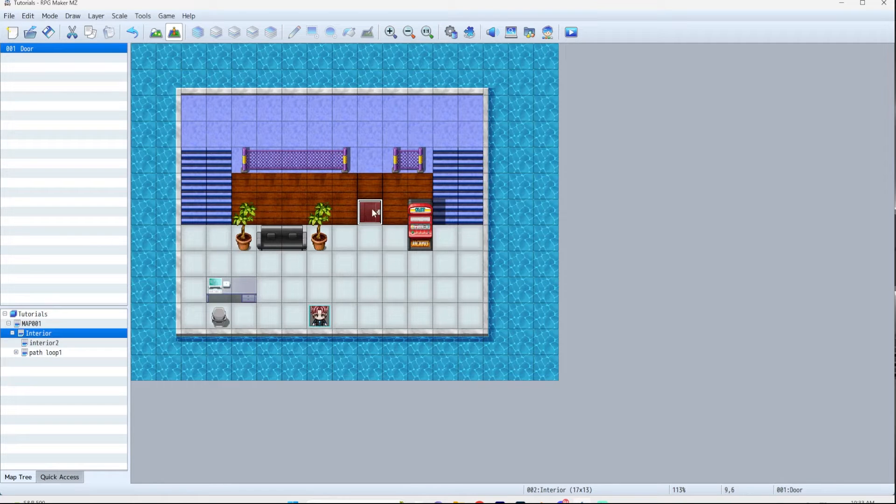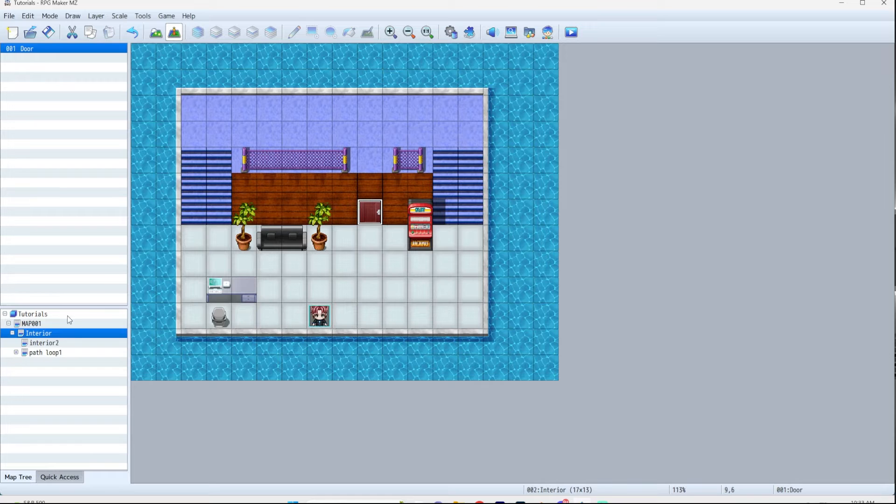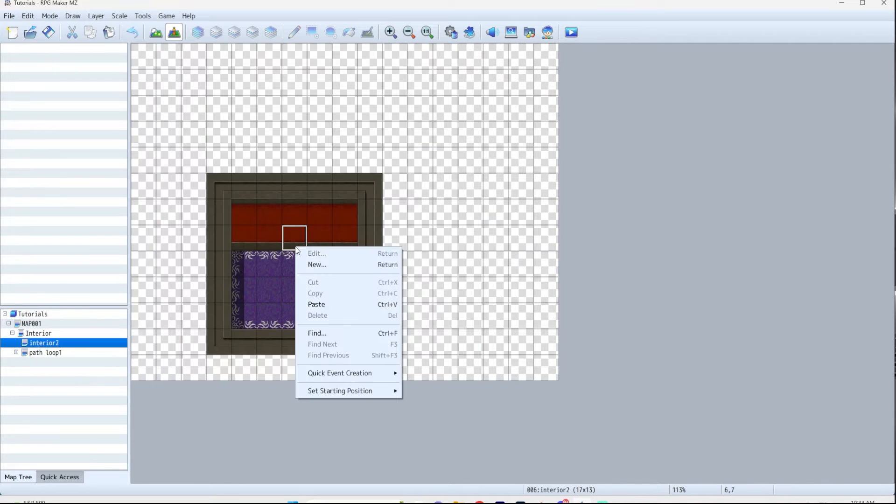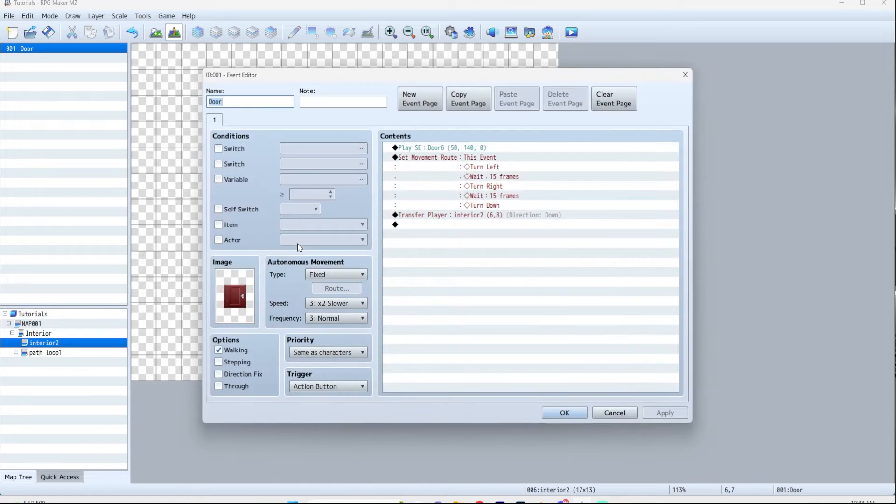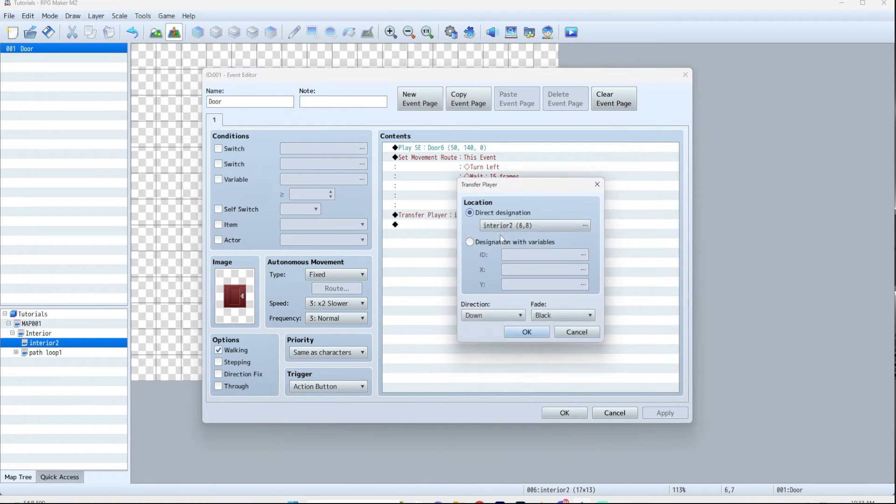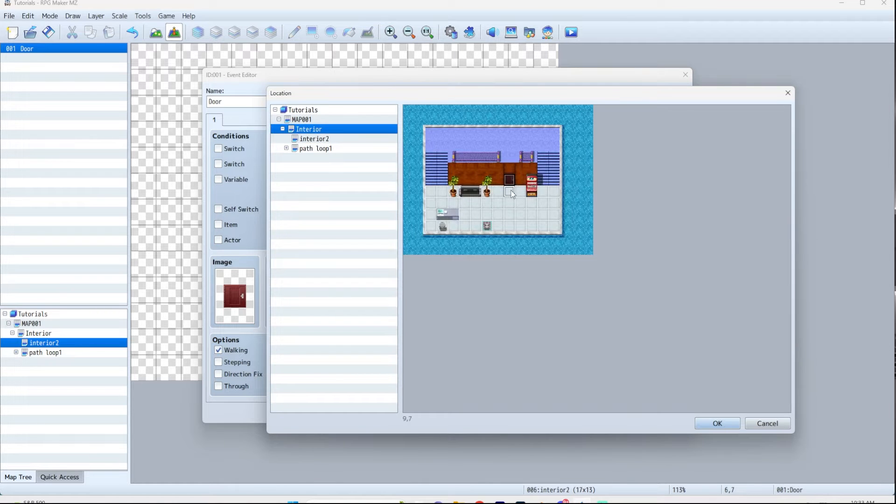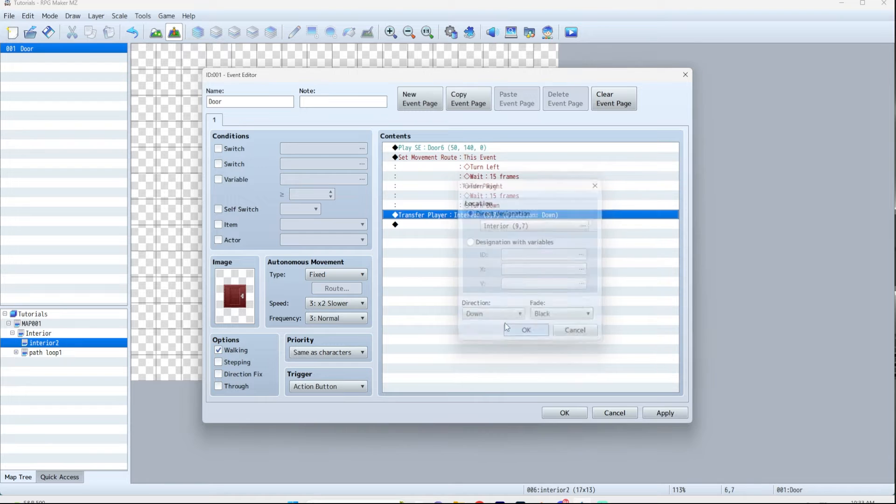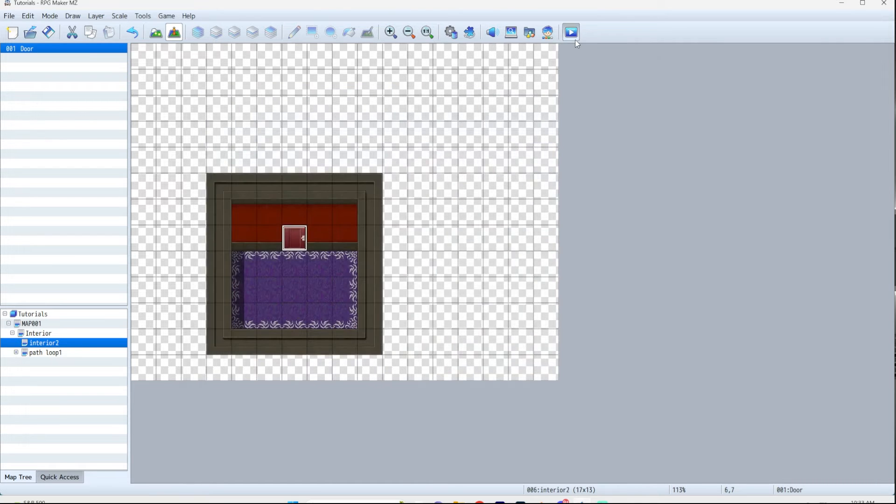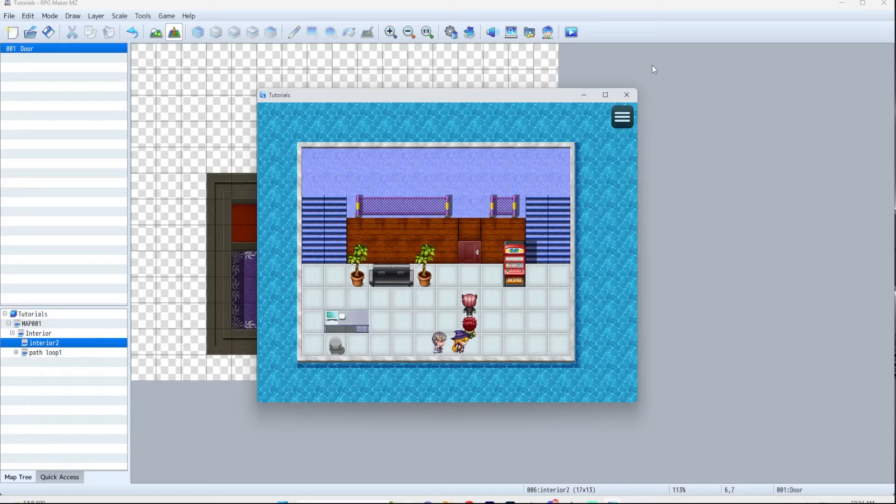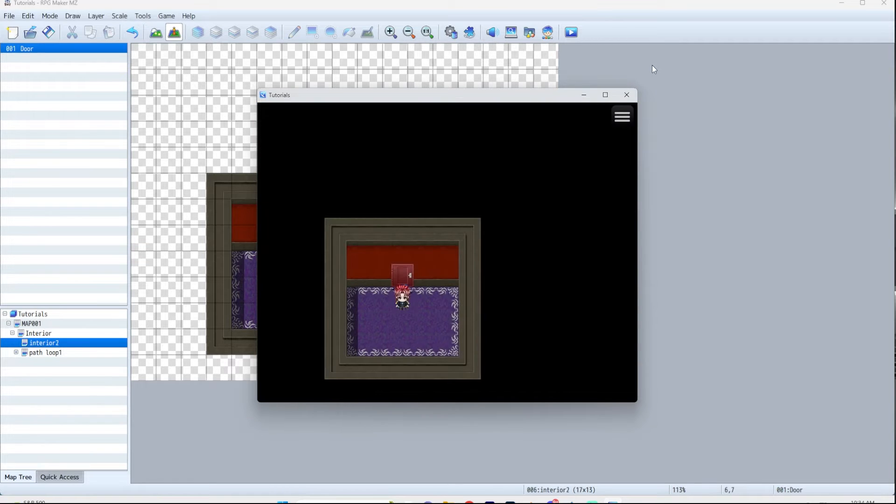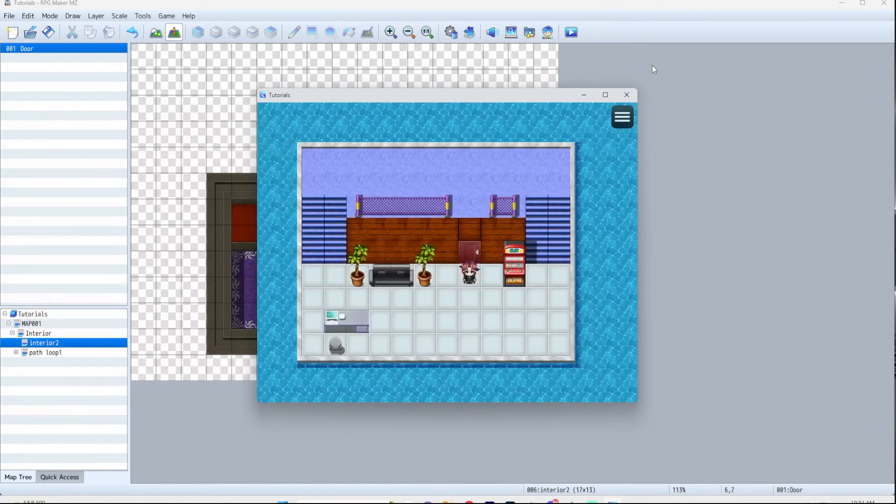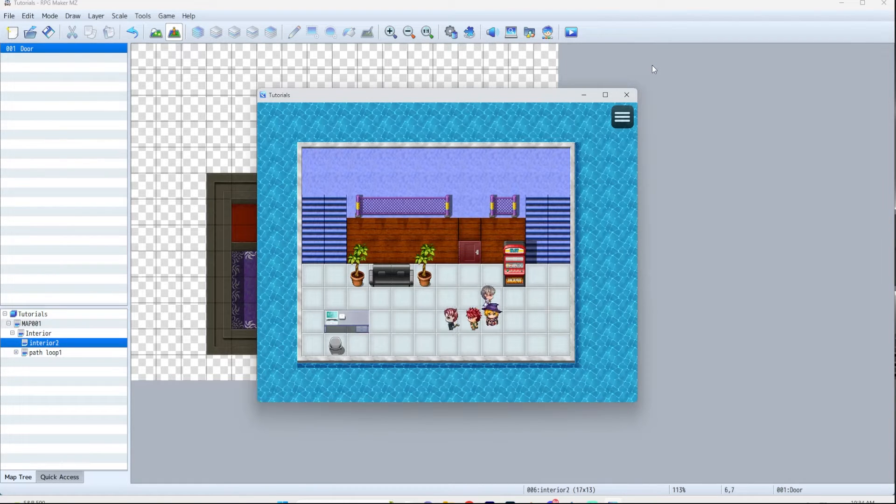Now here's a cool thing you can do. You only have to make one door because all you do is copy, go to interior 2, now you need the door to go back, paste. The only thing you have to change is the transfer player. So you're gonna edit this, change this to interior 1. Player is gonna come out through this door, retain the direction down. We're good to go. And now you can go through this door. Now you're in this map. You can go back through this door and come back. Yay, magic!